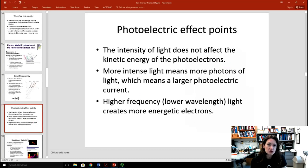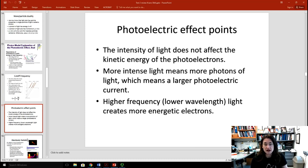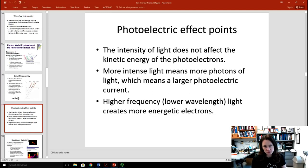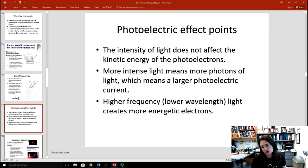It's important to understand that the intensity of light does not affect the kinetic energy of the photoelectrons. More intense light means more photons — more photons equals more intensity on a per unit time basis. If you have more photons, you'll create more photoelectrons. So a higher intensity of light gives you a larger photoelectric current. If you change the frequency, higher frequency or shorter wavelength means more energetic electrons in terms of kinetic energy.